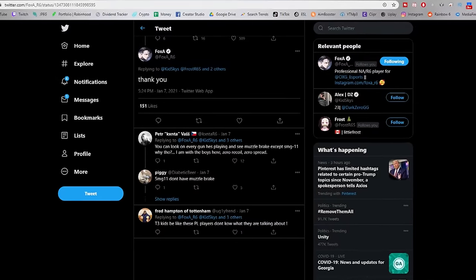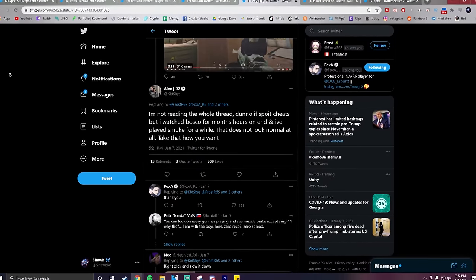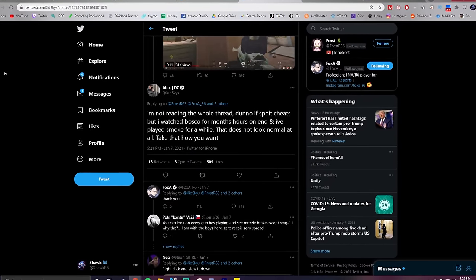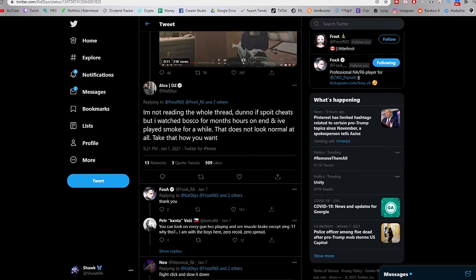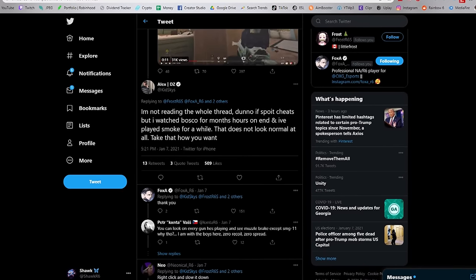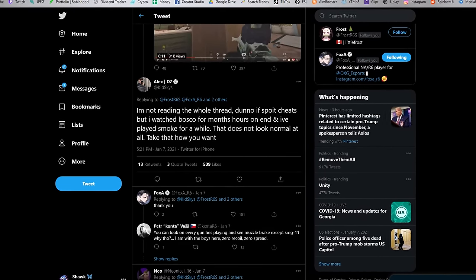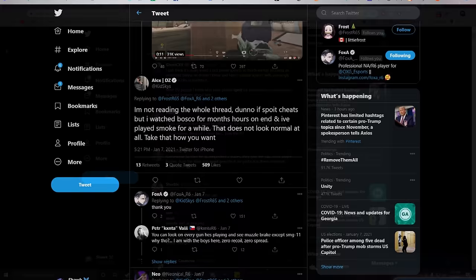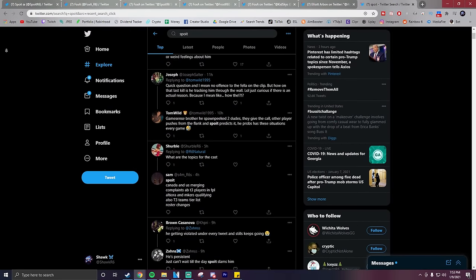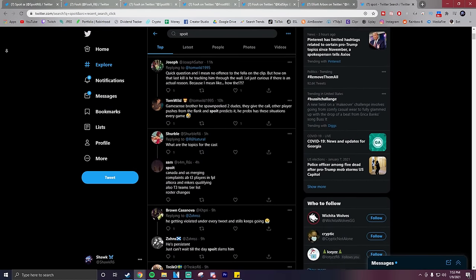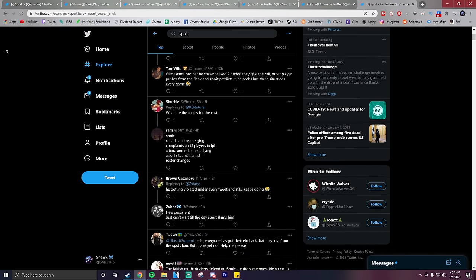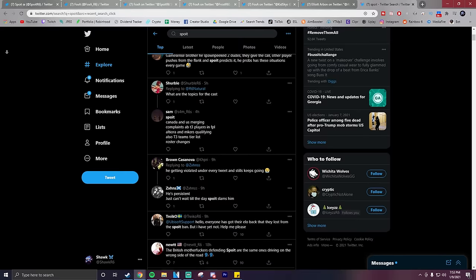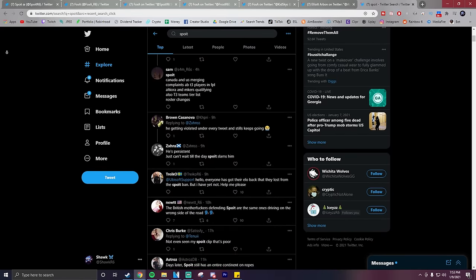Foxit responds thanking Skies. So Skies in his tweet is basically saying that he doesn't want to say if Spoit is or isn't cheating, but he doesn't think that the recoil control shown in that clip looks natural. So all these pros responding and commenting on how the clip looks fishy of course started a big debate on whether or not Spoit was actually using a recoil macro.